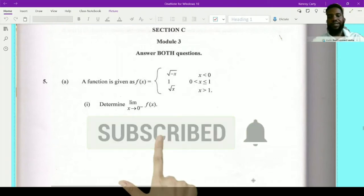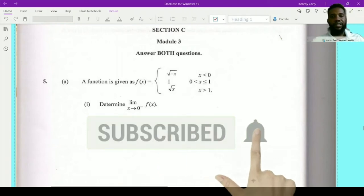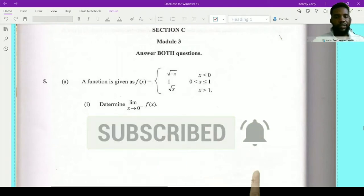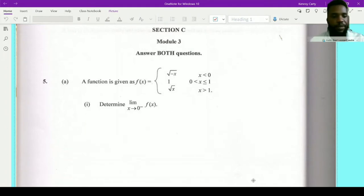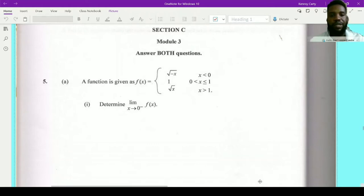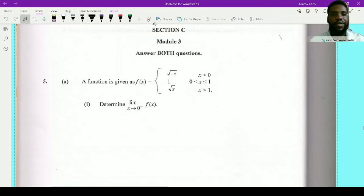Hello guys, welcome back to my channel. We are currently in Module 3 on the Pyramids 2019 CXEK pass paper, Paper 2. In Module 3, the first question here is on limits — let's get right into it.